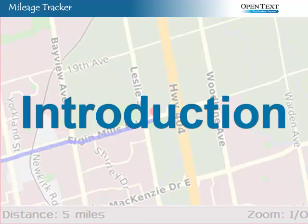Mileage Tracker is a first-class application services, or RAD application, that gives users the ability to track and report on their daily travel mileage.